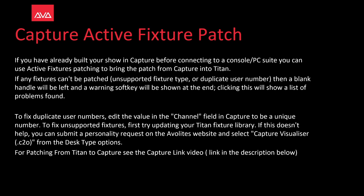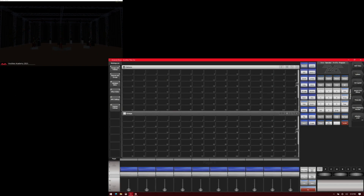So let's take a look at that. Here I've got a blank show file in version 14 of Titan, as well as a patched Capture show.